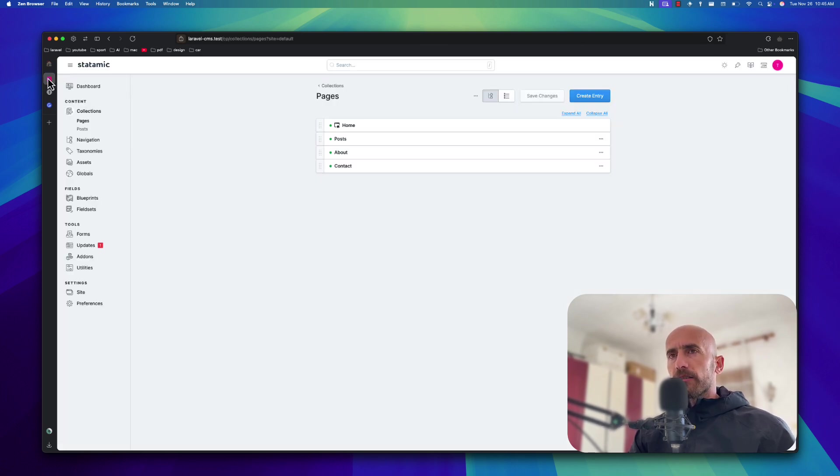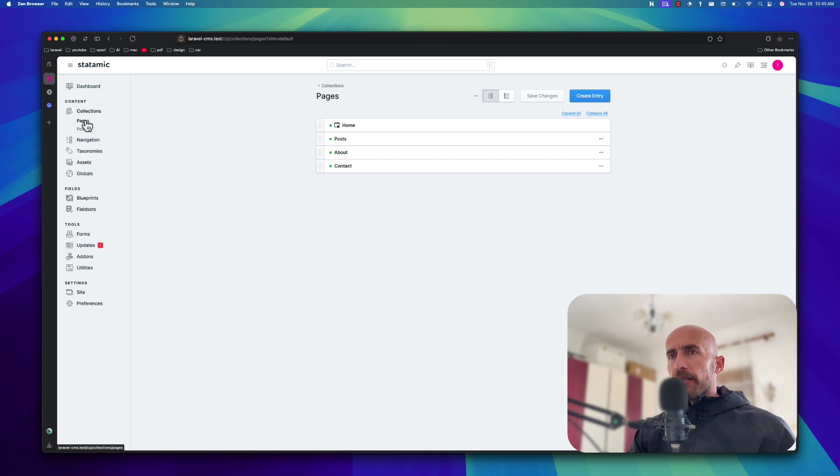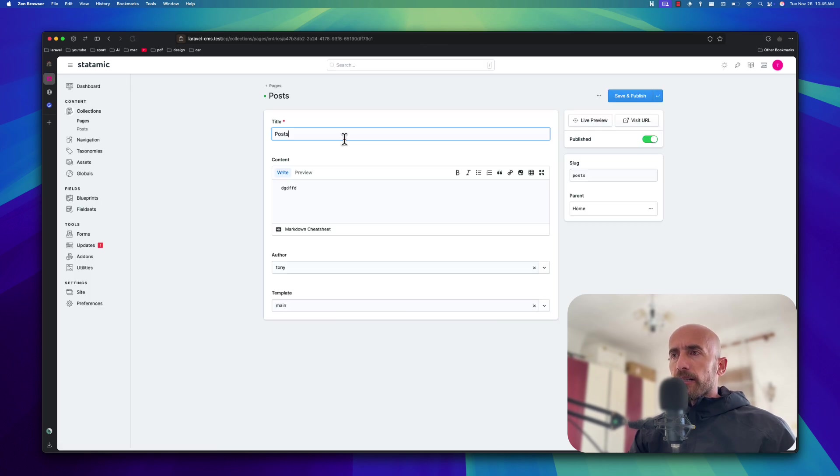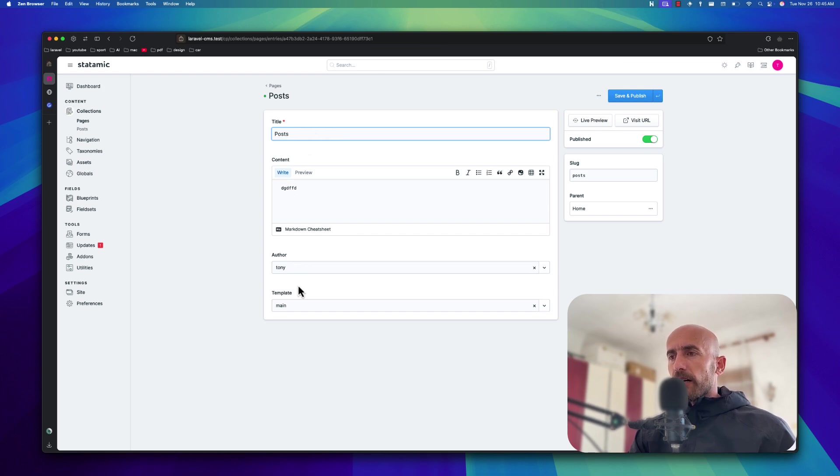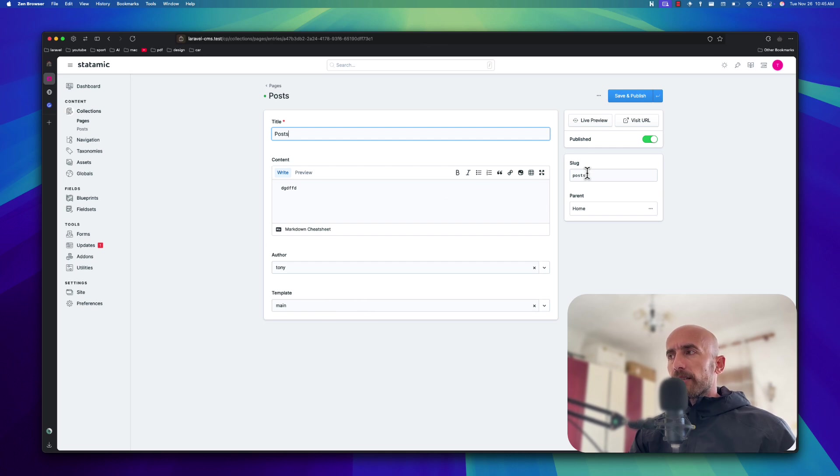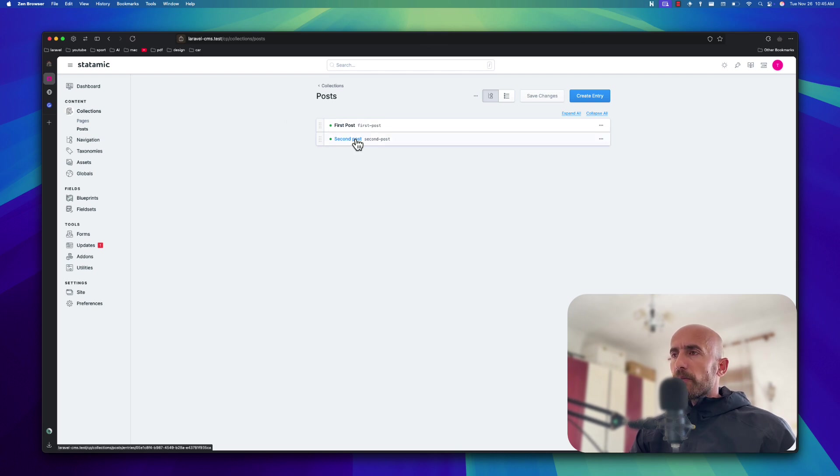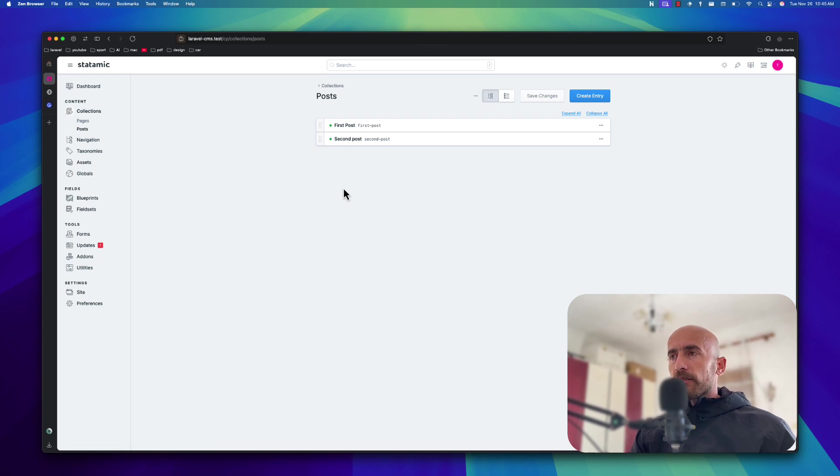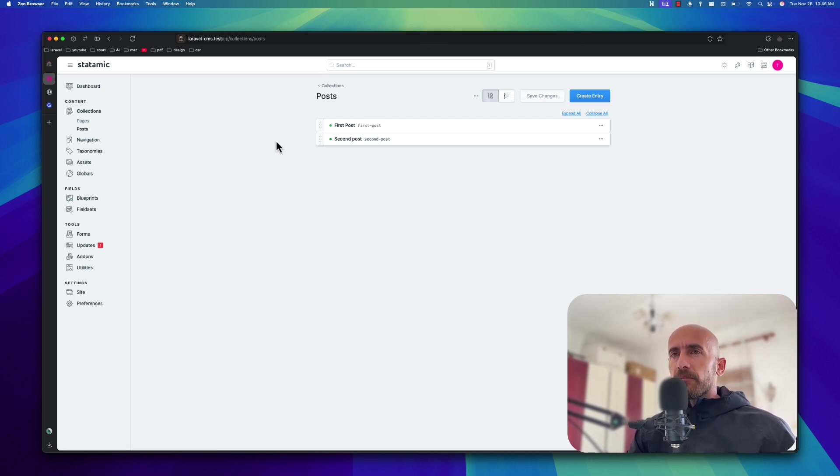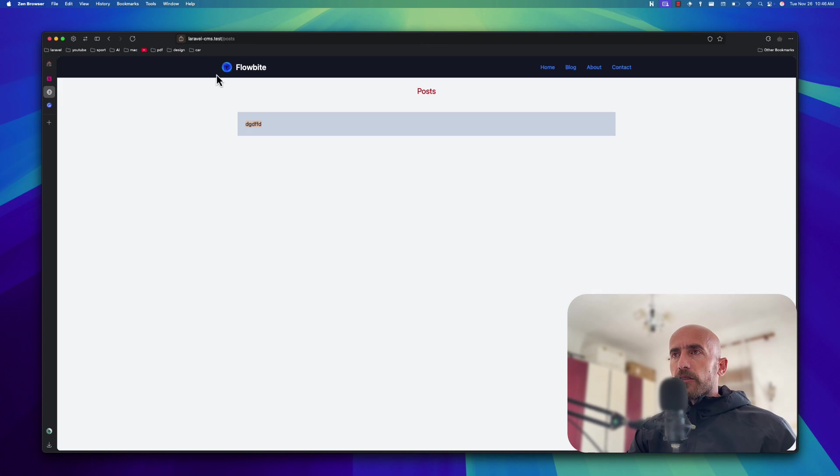So if I go back to the control panel, we have the pages collection, and here I created this post on the last video, post page, with this content, the author, and the template, which is the main template. The URL slash post. Then we created the collection, post collection, and I created also a new post here, a new entry. You can create more, just I have two of them, just to show you how we can render them on this URL.